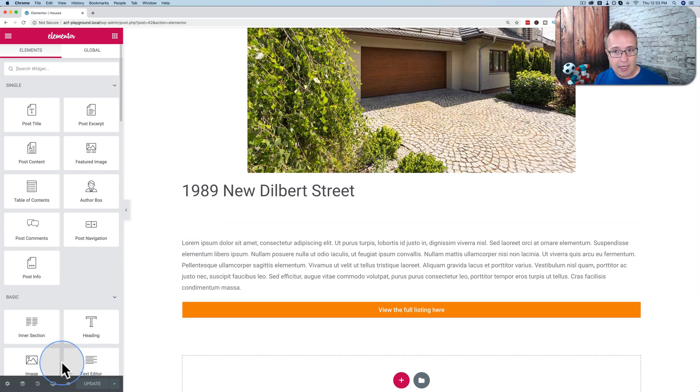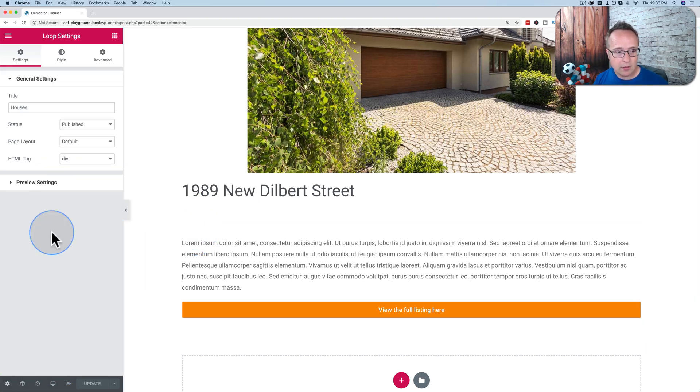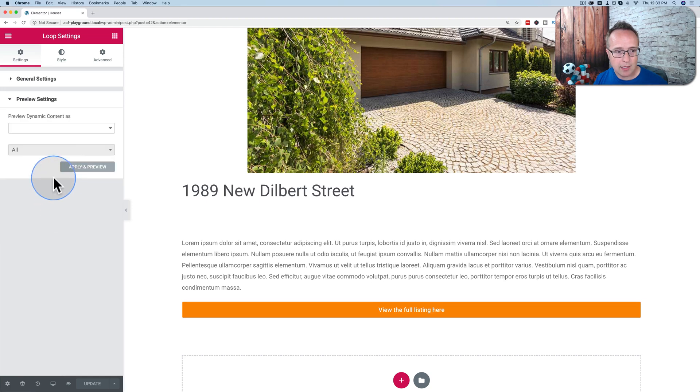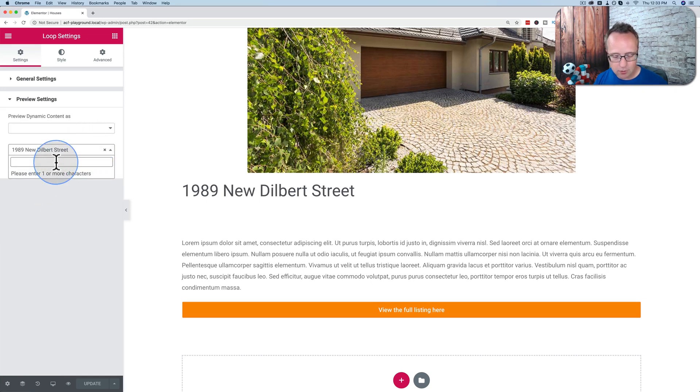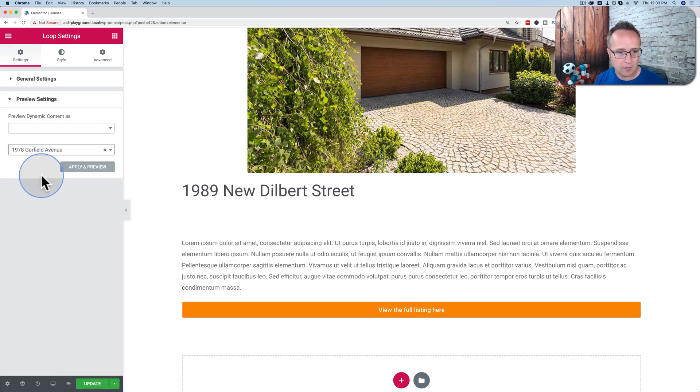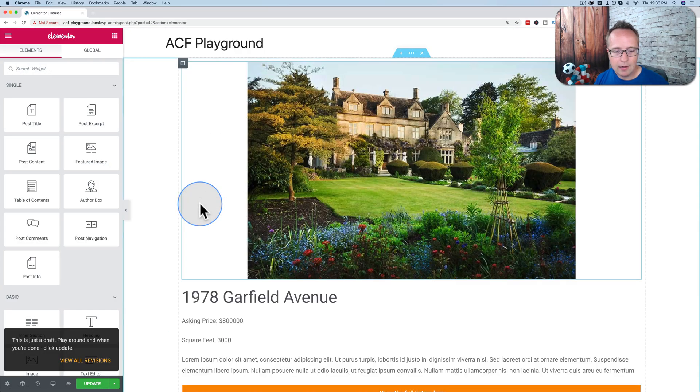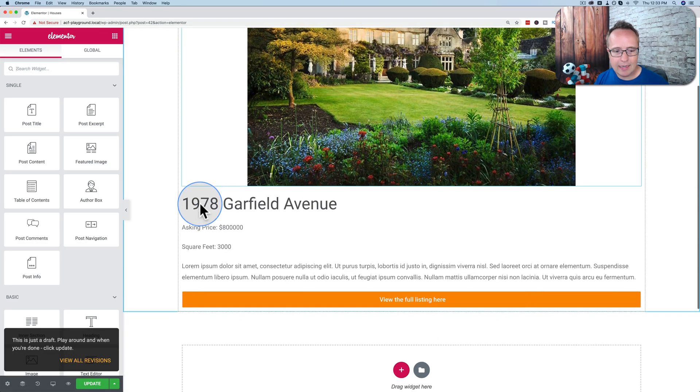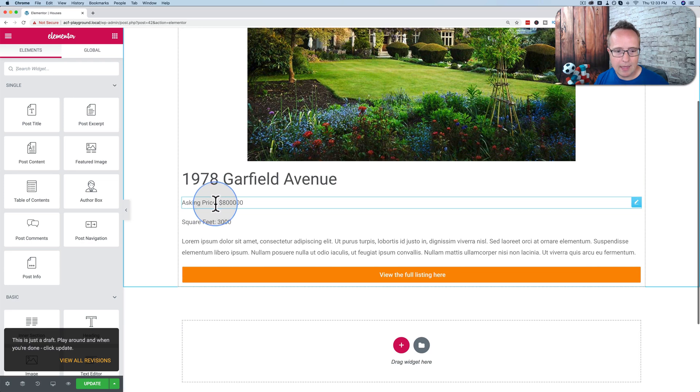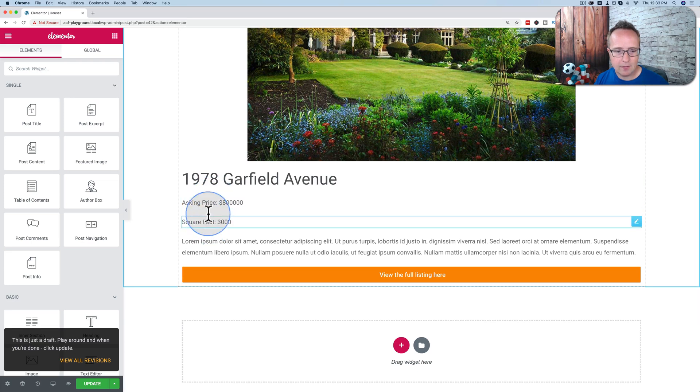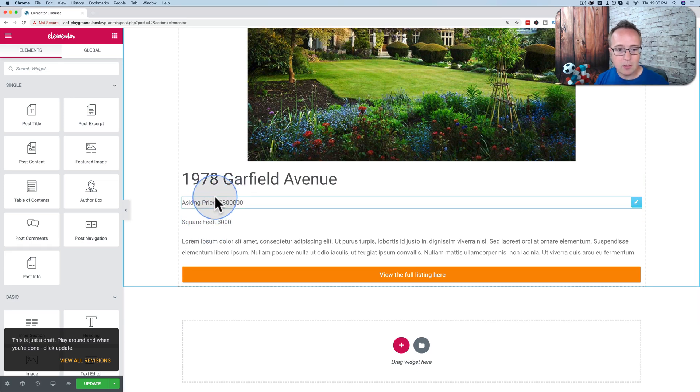So let's change the preview. Let's go to the gears, preview settings. Let's change it from Dilbert Street to a different one, Garfield Avenue, apply. Now this one has the data in it, and these are the advanced custom fields. These are the ones we want to hide if they're empty.